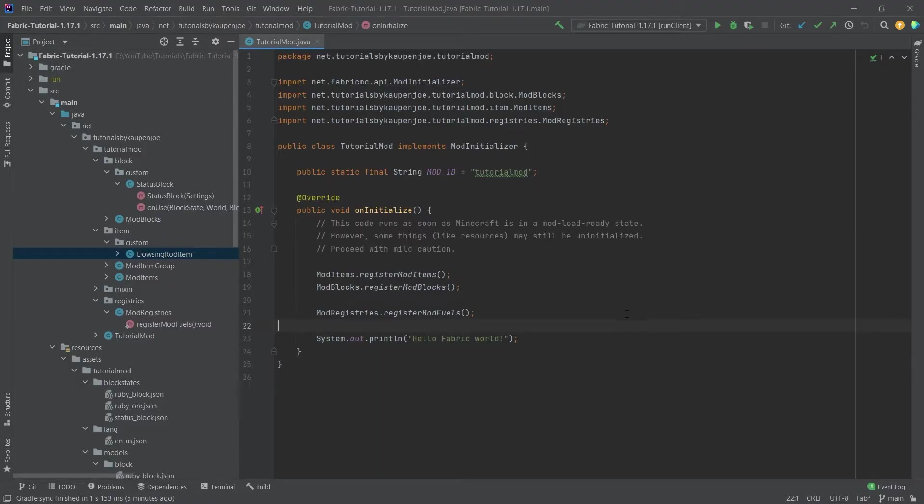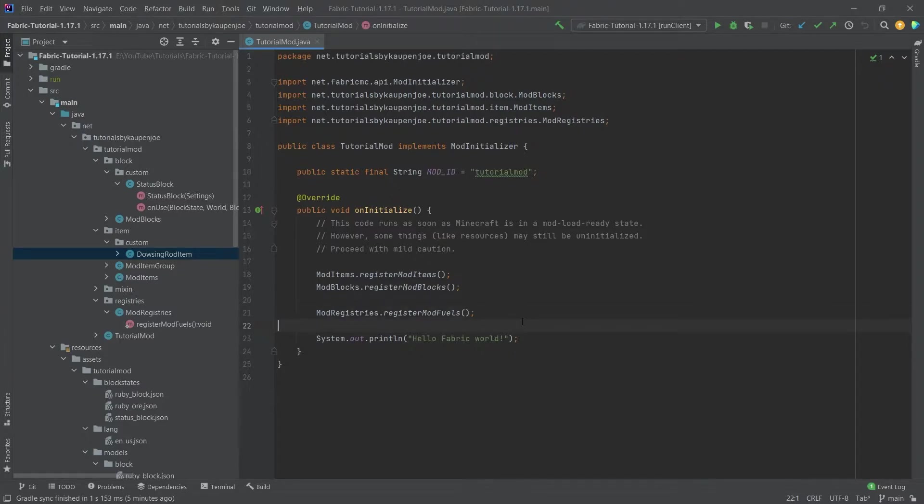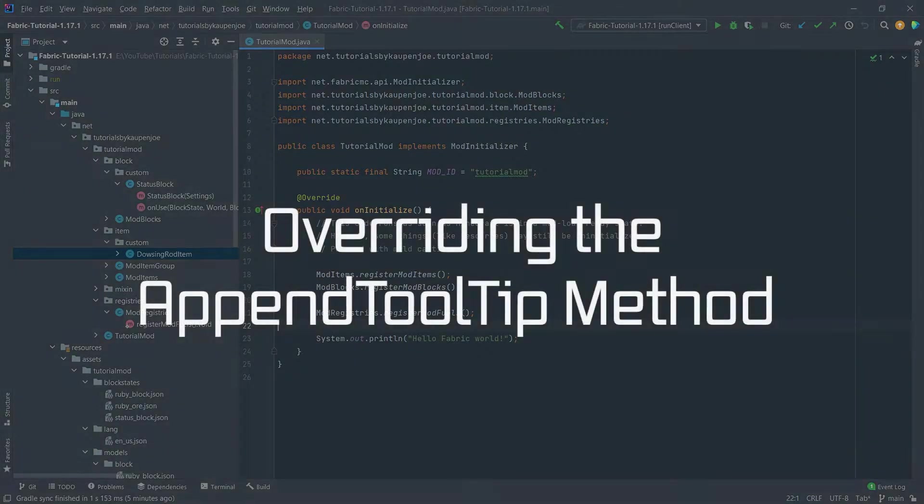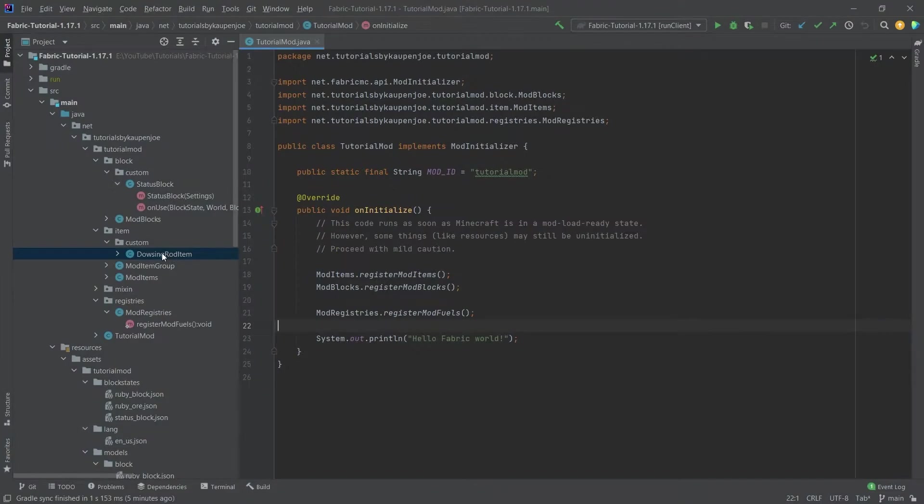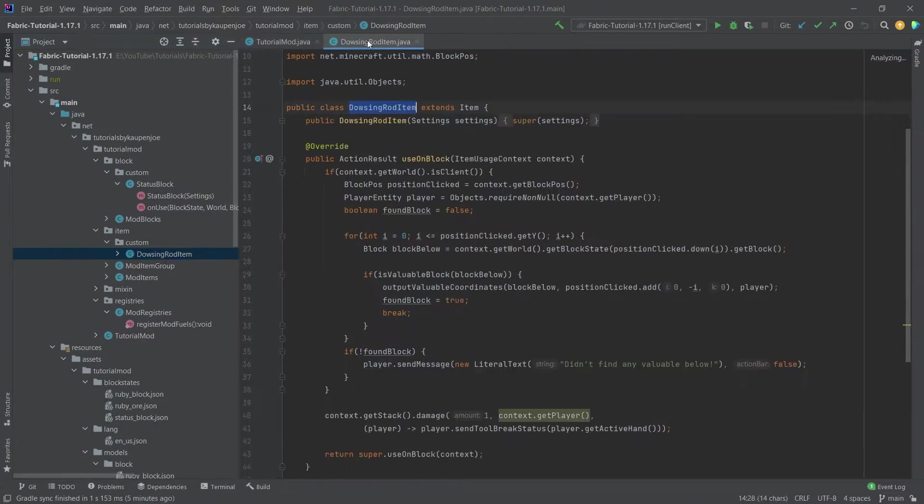We find ourselves back in IntelliJ once more and in this tutorial we're going to add the custom tooltips that you've just seen to the game. It's actually really easy to be honest. We simply need a custom item class.